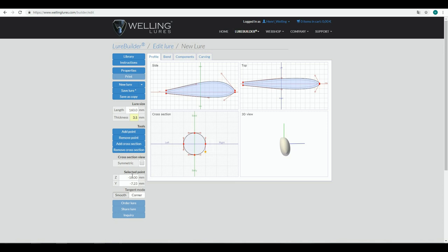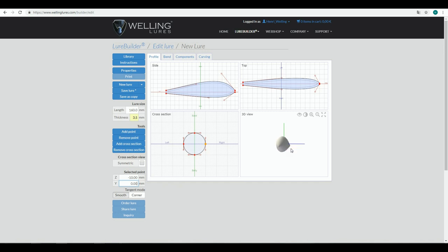You also have the possibility to fix an uneven situation by selecting the other side. You can see that the tangled handle I dragged is at position 10, minus 5.52, so I can copy that same value to the other side — and now all the points have similar coordinates so I'm back in the original situation. It's really cumbersome though. If you play with the cross section you might want to click Symmetrical so that the changes you make affect both sides of the lure.